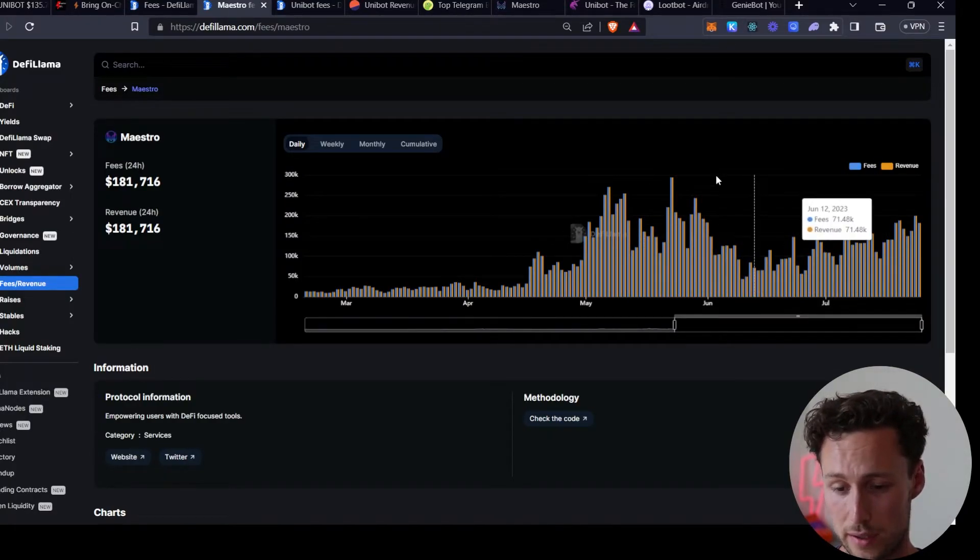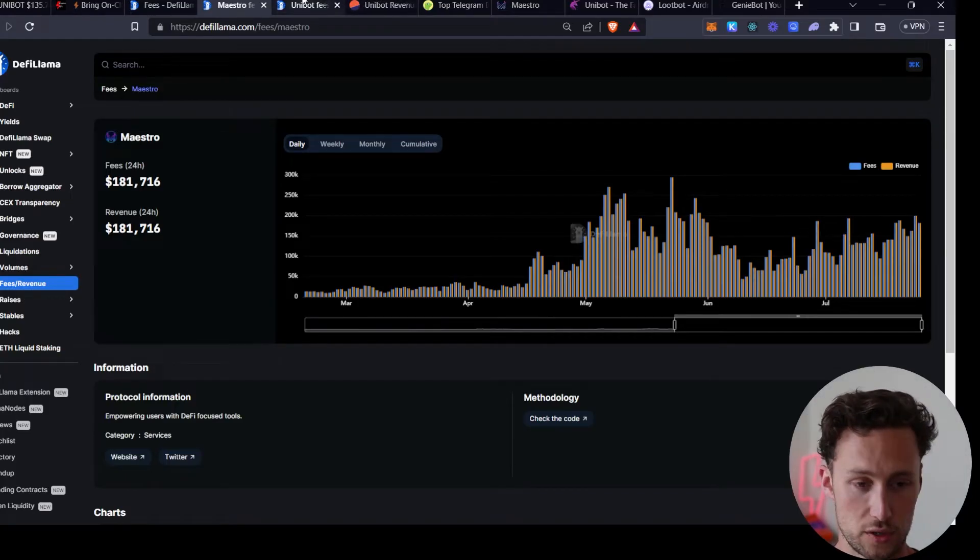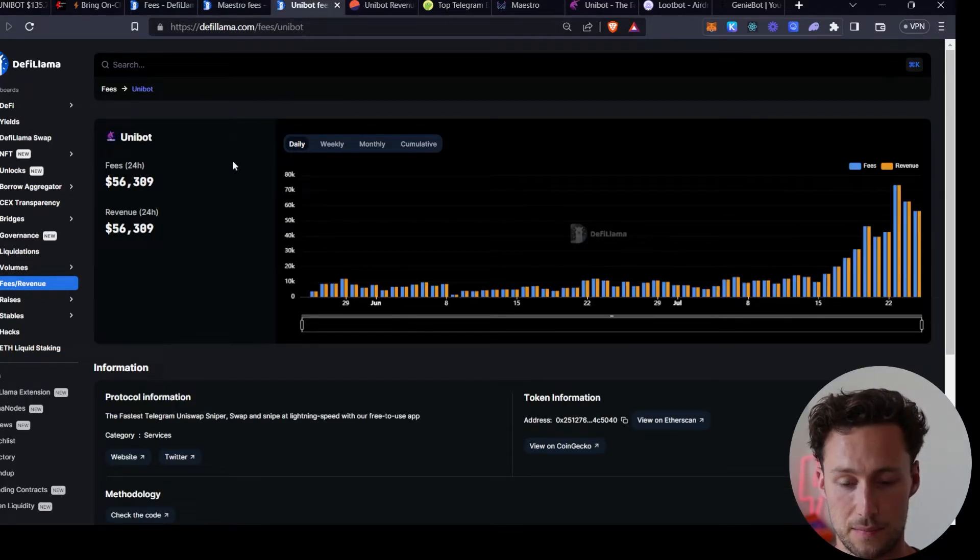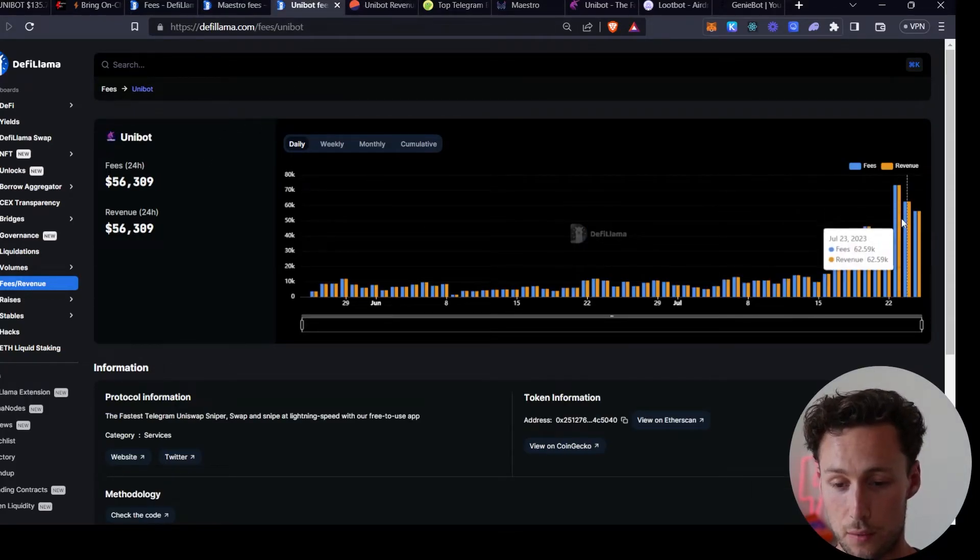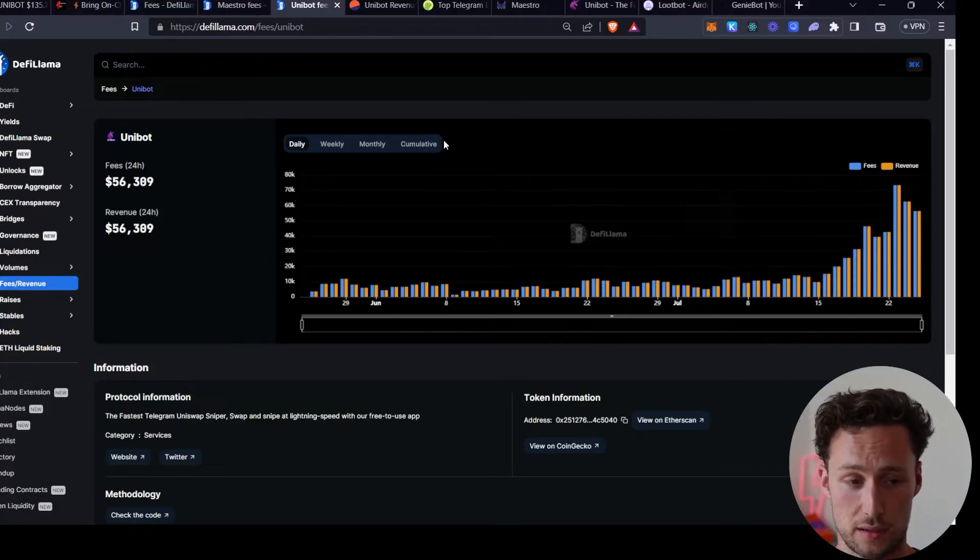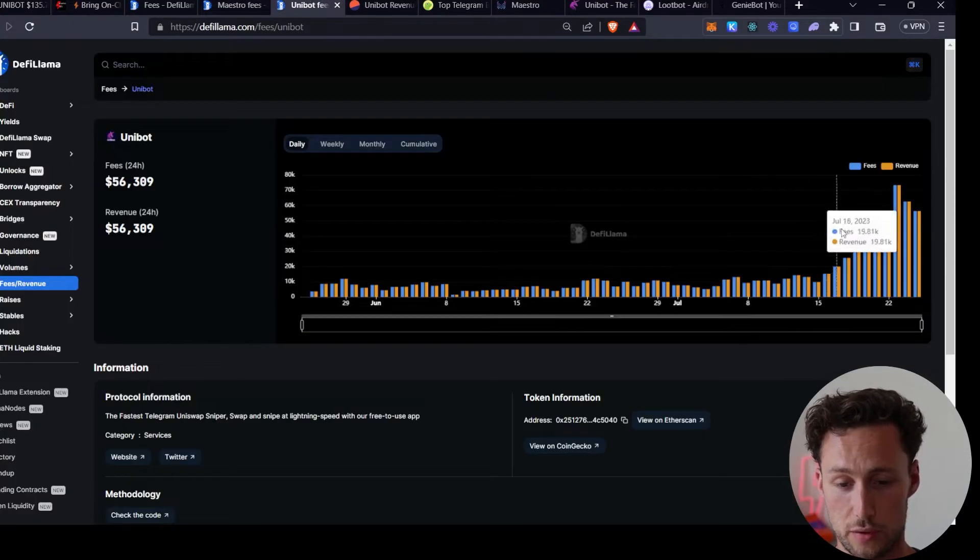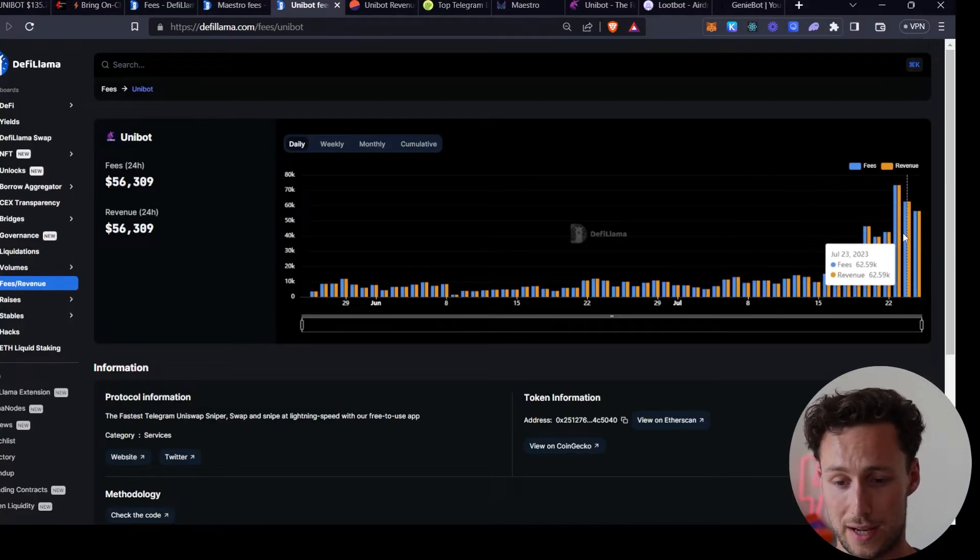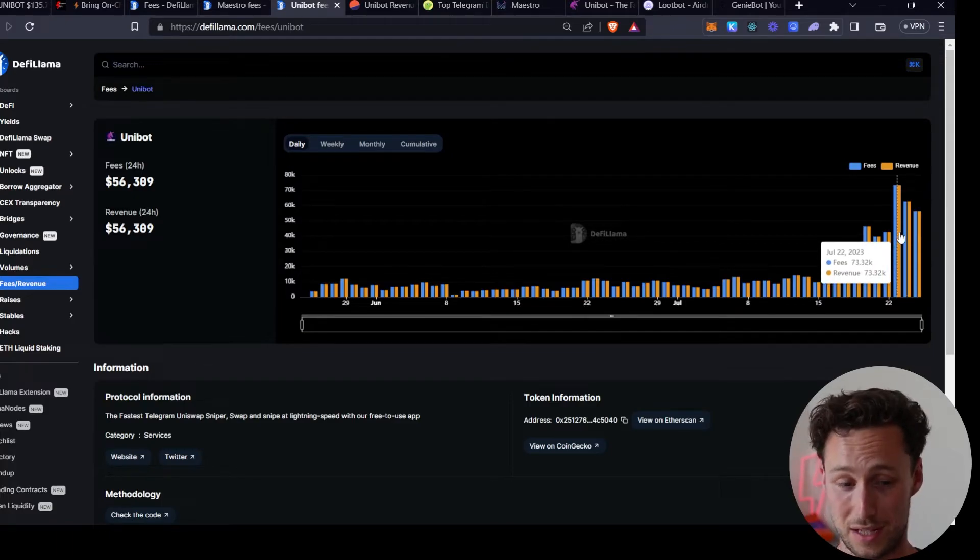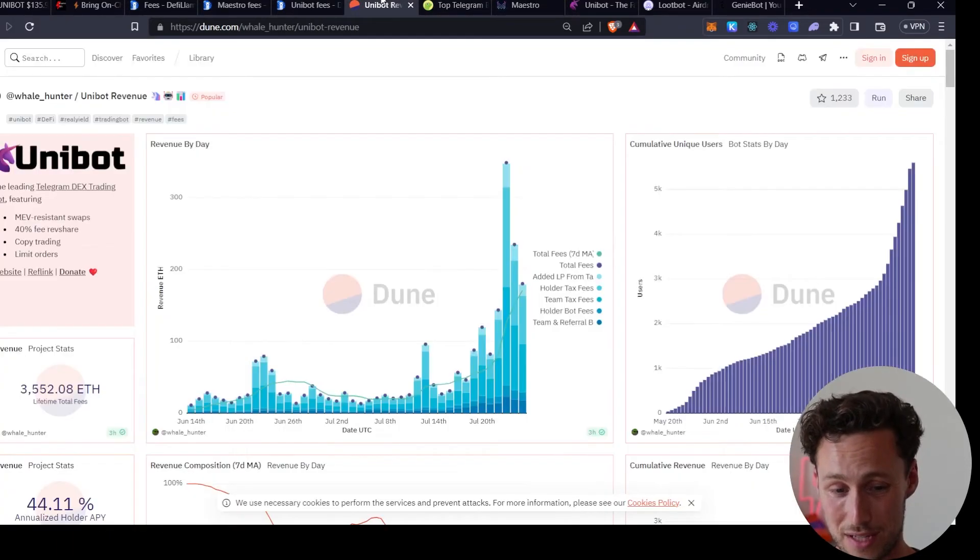And if we look at this, it's dipped a little bit after May, but since then it's just been growing. They're gaining more and more fees, real users. And then Unibot, which is the largest bot with a token, has been going ballistic with the fees, generating over fifty thousand dollars a day recently.